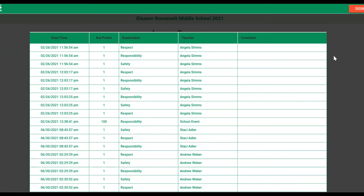Thank you for joining us today to learn more about student point details. Remember, the web portal and student app are similar in nature and functionality, so these will work the same in either platform. Please come back next time to learn more about student purchasing.